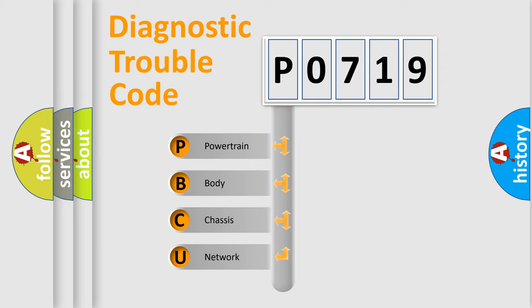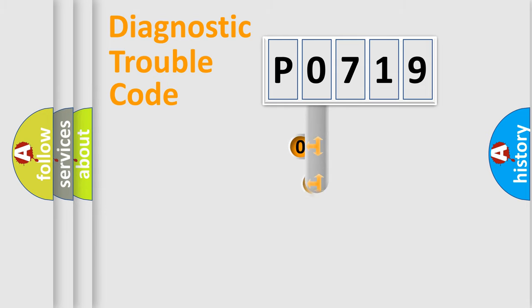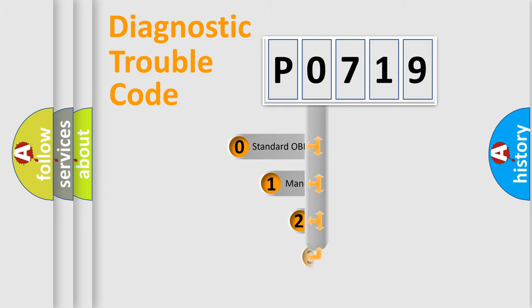We divide the electric system of an automobile into four basic units: Powertrain, Body, Chassis, and Network. This distribution is defined in the first character code.